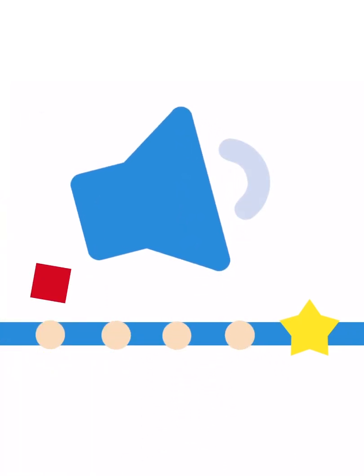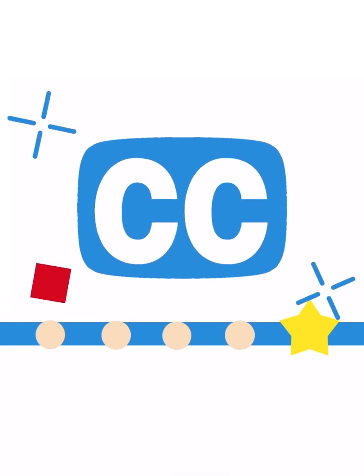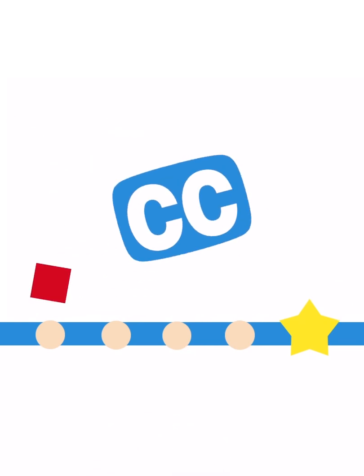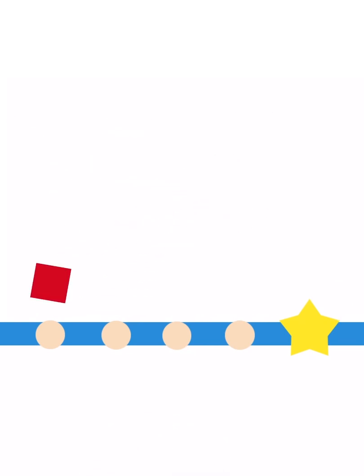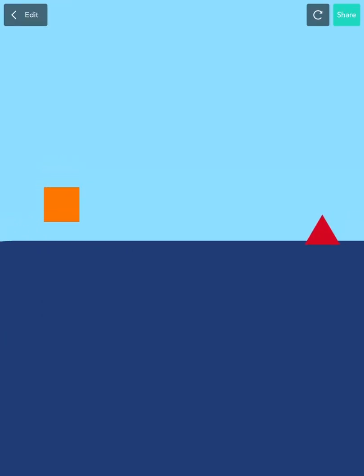You can unmute this video and keep those closed captions on to follow along. I know you've played Geometry Dash, but have you made Geometry Dash?